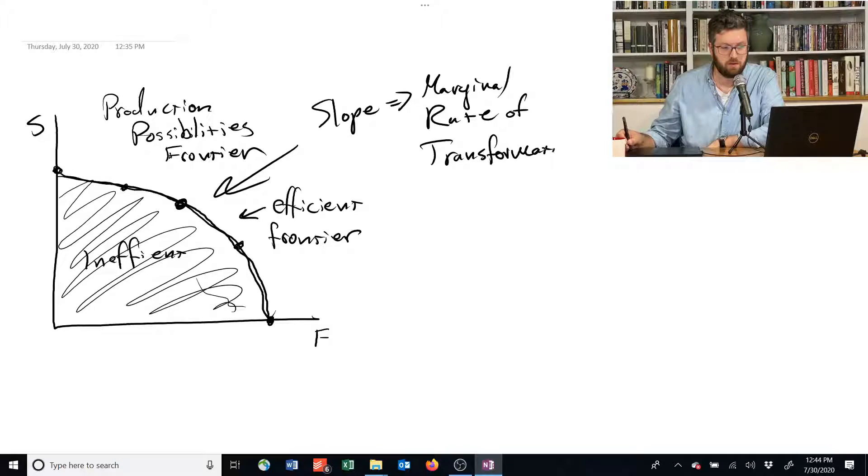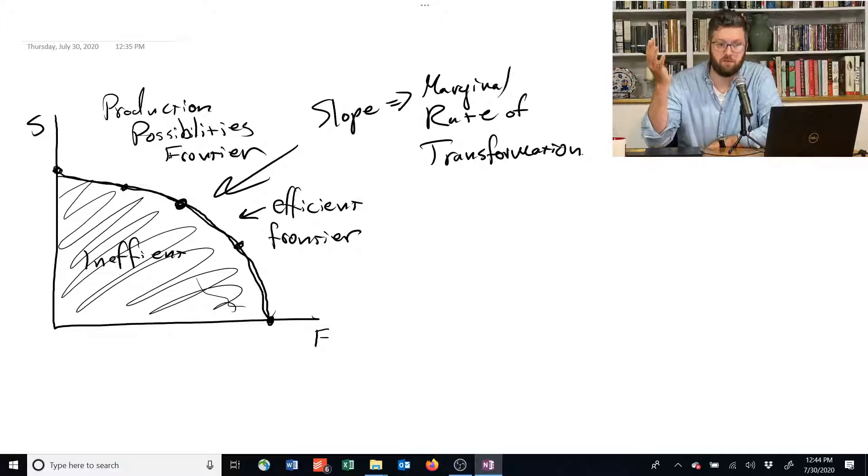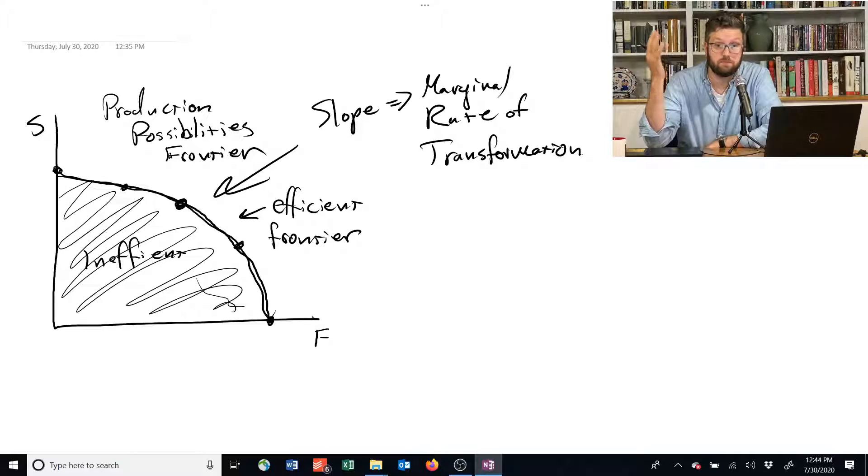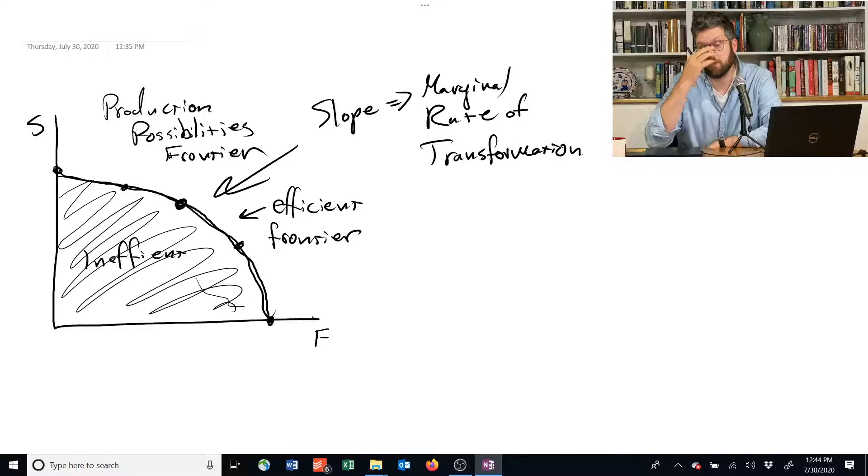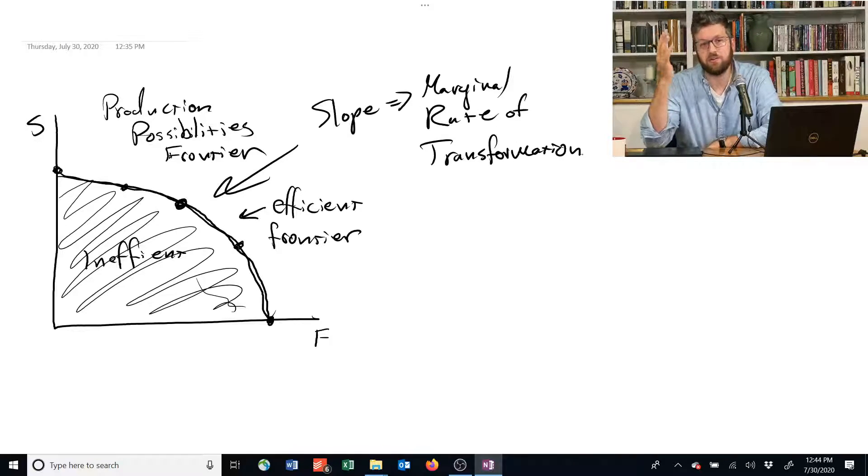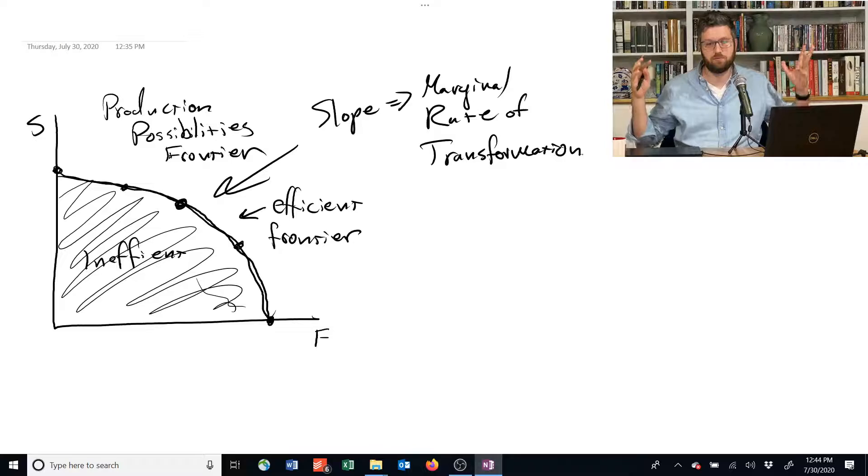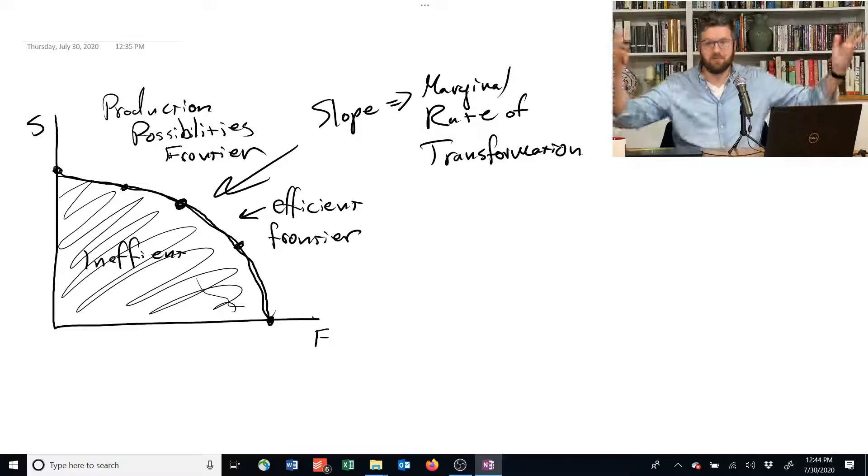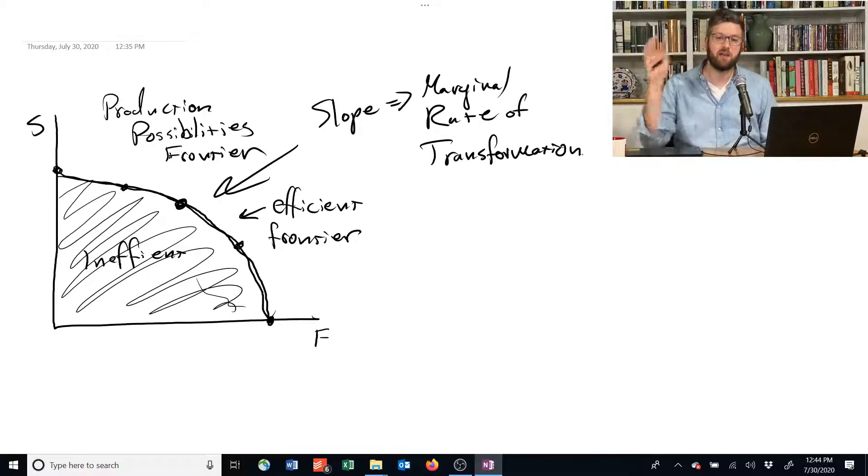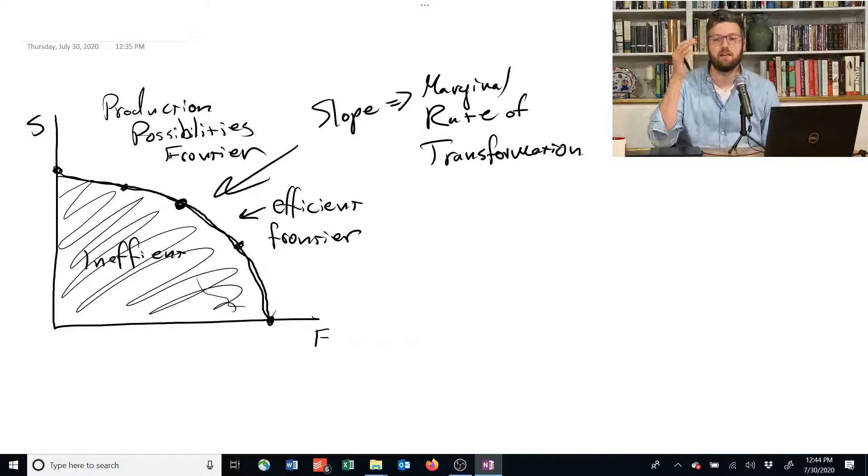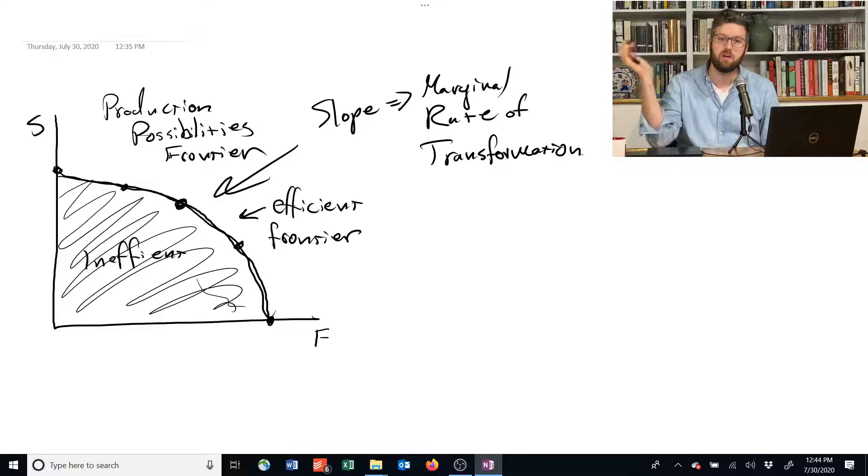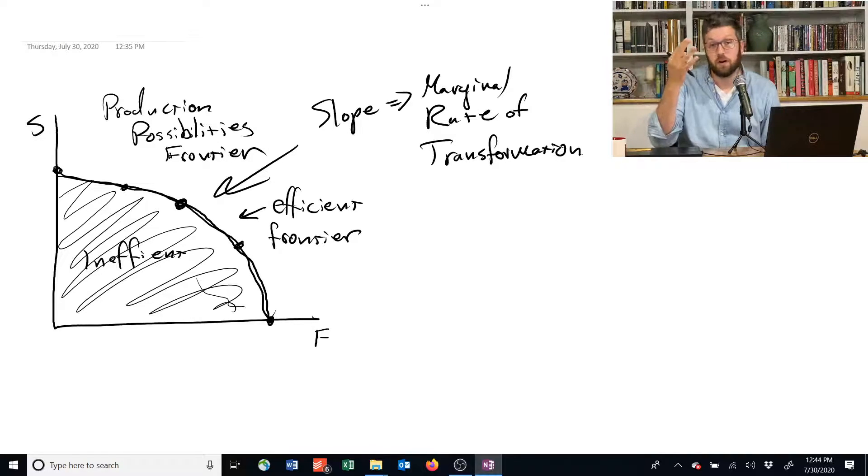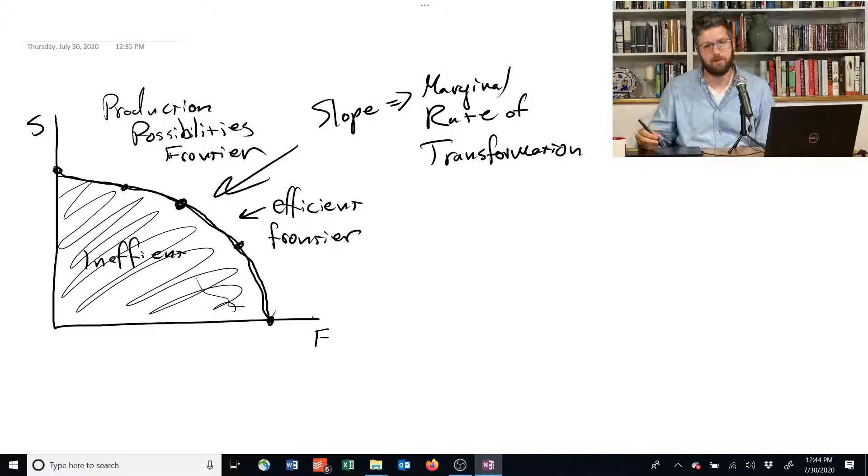And the intuition here is it's how you transform food into shelter or vice versa. You don't actually do it by some kind of mutation process or whatever. You do it by reallocating the inputs that produce food towards the production of shelter instead.